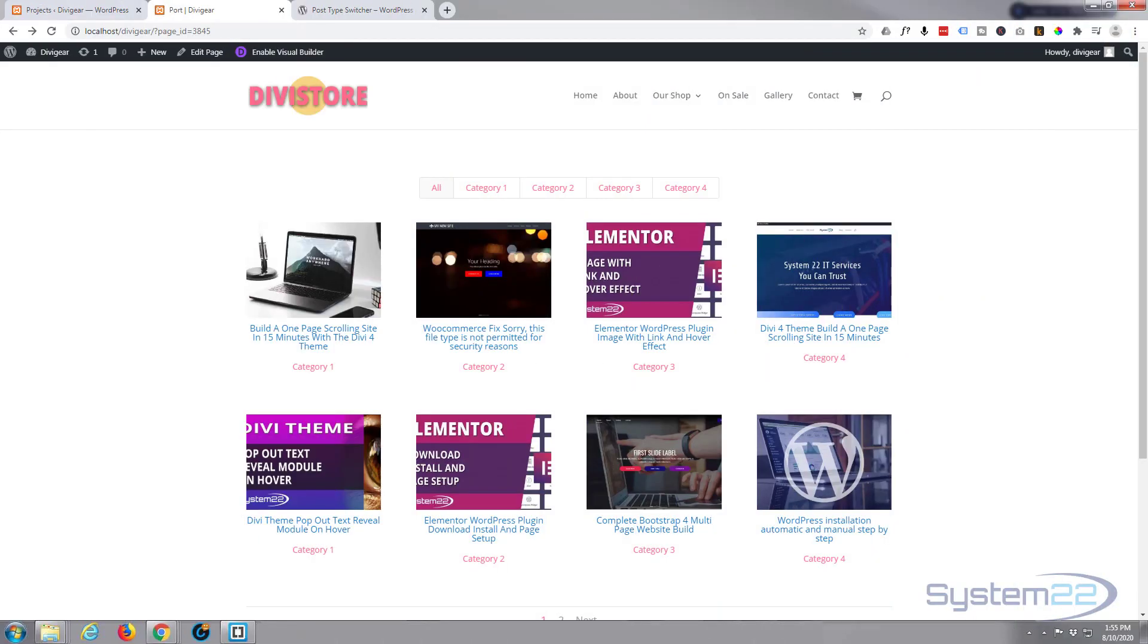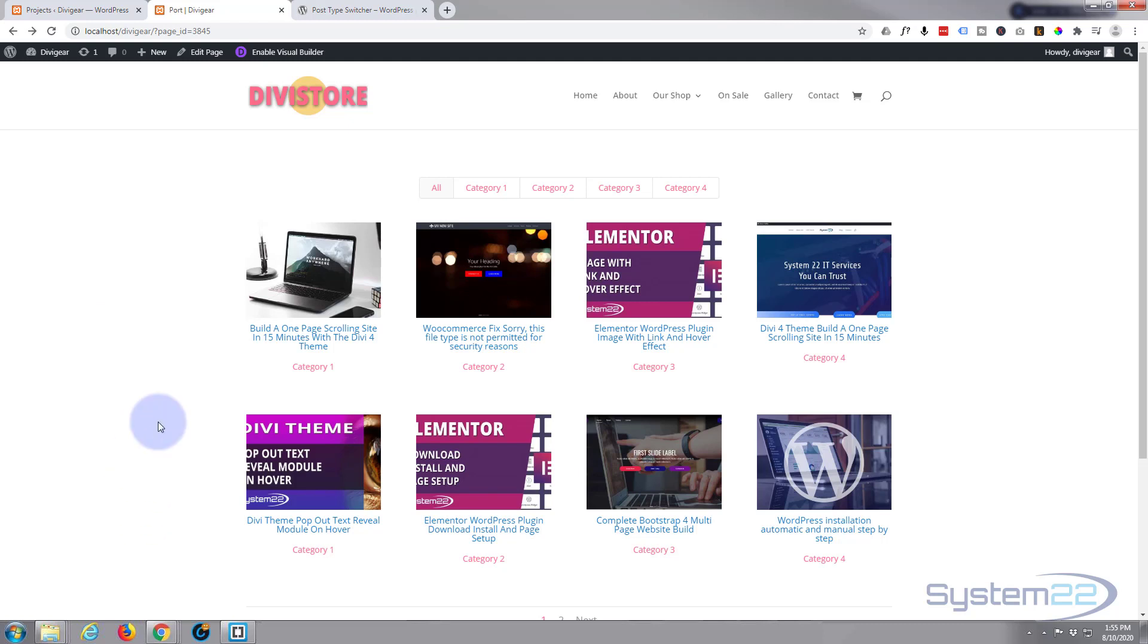Hi guys and welcome to another Divi theme video. This is Jamie from System 22 and Web Design and Tech Tips. In this video we're going to look at the filterable portfolio module, which works with your projects.